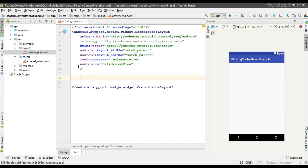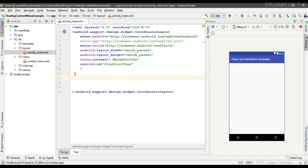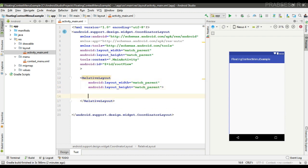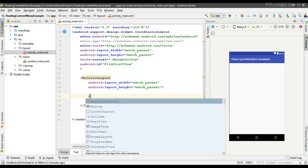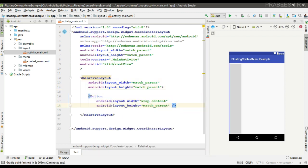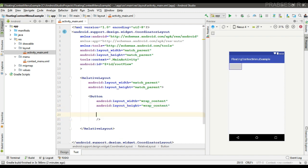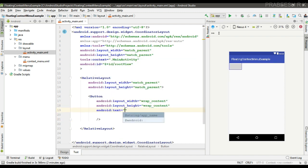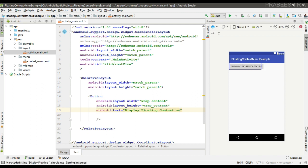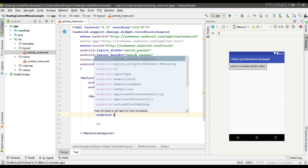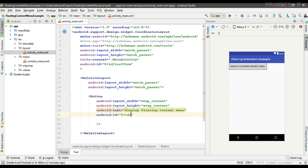Now for displaying the floating context menu here, I specify a relative layout. Now specify a button. Now specify text on it: display floating context menu. Now specify an ID for it.